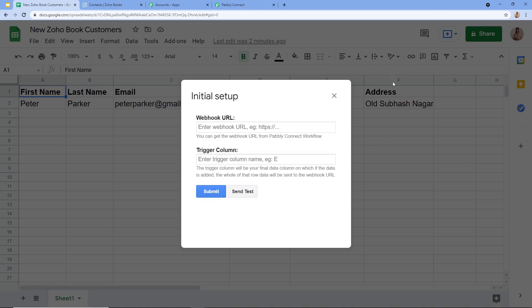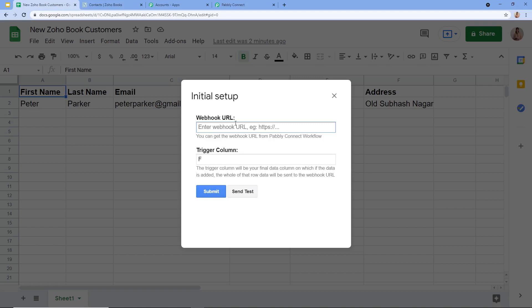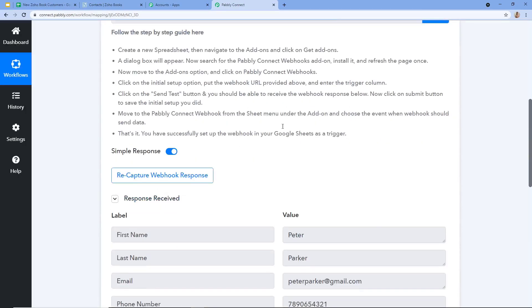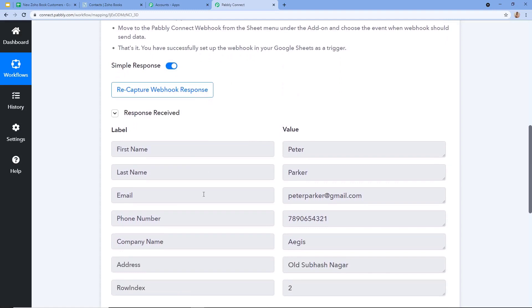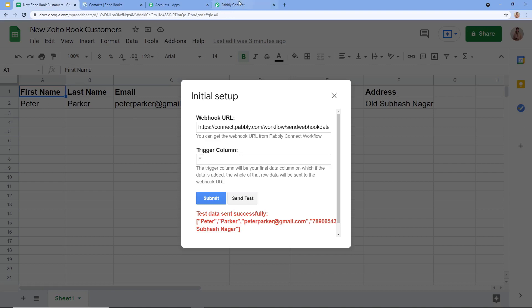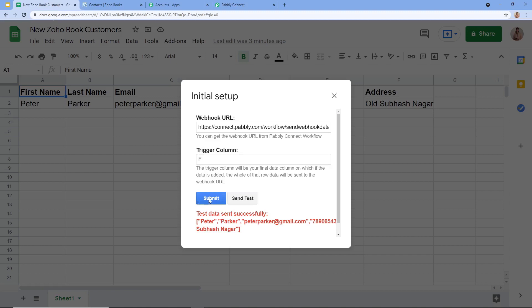Next is the Webhook URL — we can get this from Pabbly Connect. This is the Webhook URL provided by Pabbly Connect. Copy this and paste the same here, then click on Send Test. A message appeared: 'A test data sent successfully.' The response is being captured by Pabbly Connect successfully — it is the same data we entered in our Google Sheet. Peter was the first name, Parker was the last name. I am going to click on Submit.